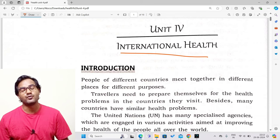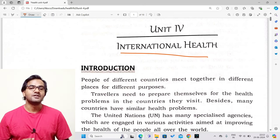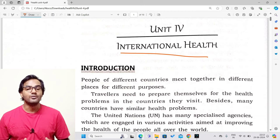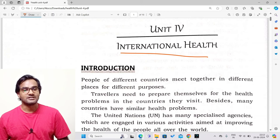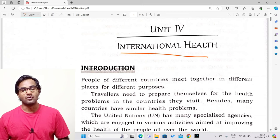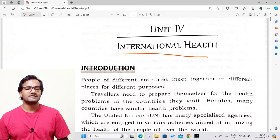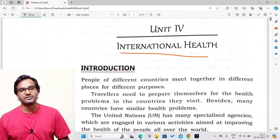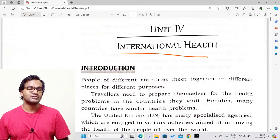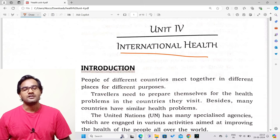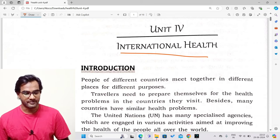Introduction: People of different countries meet together in different places for different purposes. People from Bangladesh, India, USA, and Russia all meet together for specific purposes. Recently, global leaders met together to discuss various matters — setting up businesses and maintaining relationships between nations.